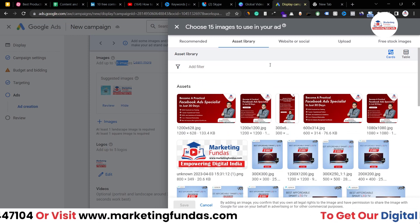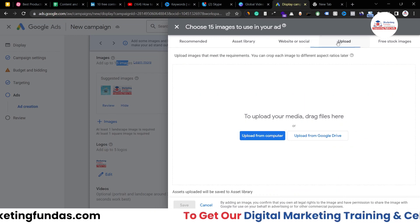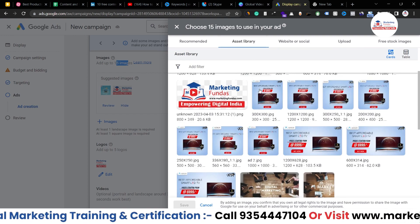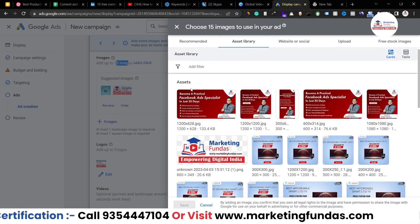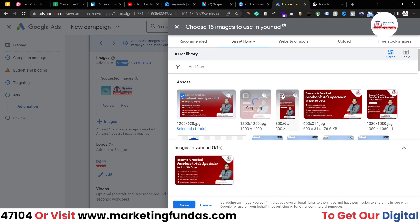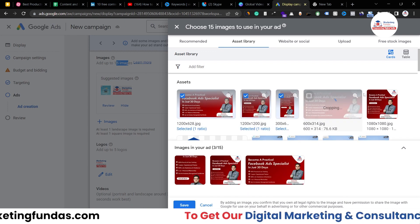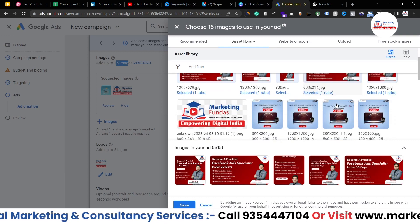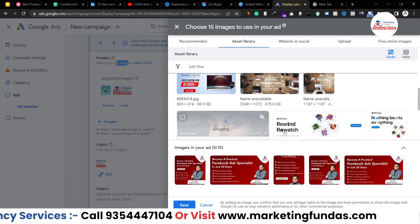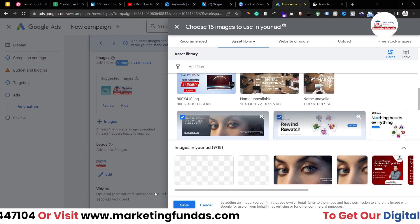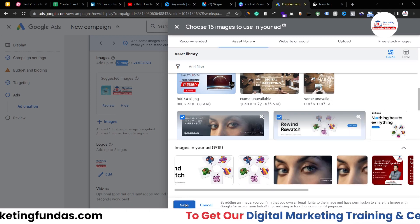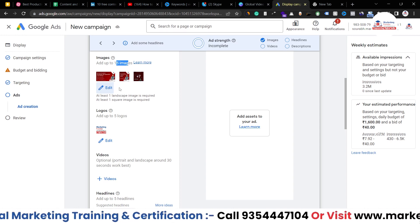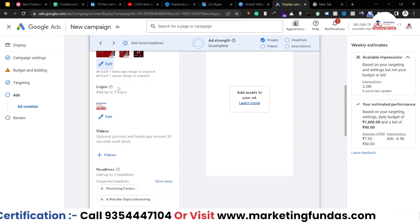If you don't know how to add images, just go to upload and either choose from Google Drive or your local computer. From here I'm going to select a few images. I'm not going to select all 15 — you can add up to 15, that's up to you. For now I'm just selecting around 7. Once you are done, hit the save button. Just to let you know, these are just demo images, not proper images — just to show you.